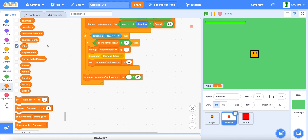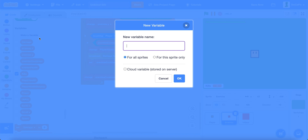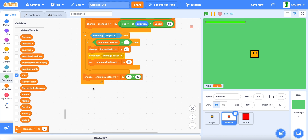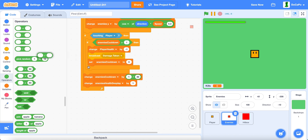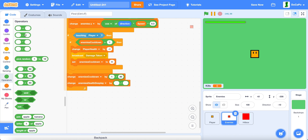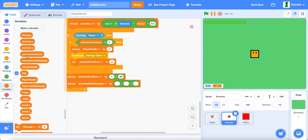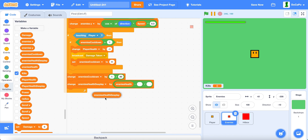Now we create another variable named "enemies health display" for this sprite only. And then we change enemies health display by a divide and then a subtract: enemies health subtracted by enemies health display, divided by 5.